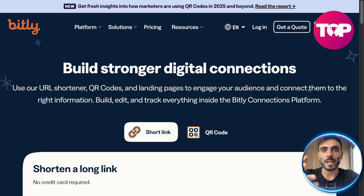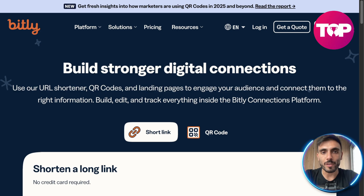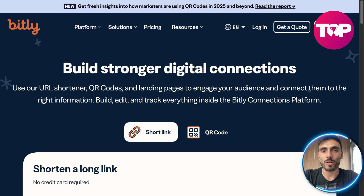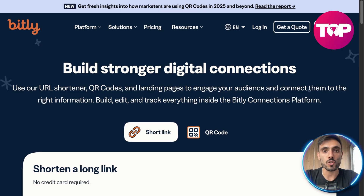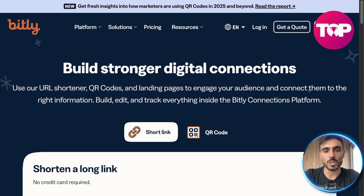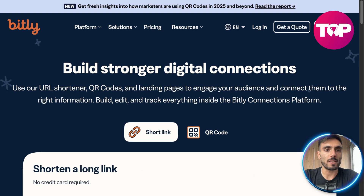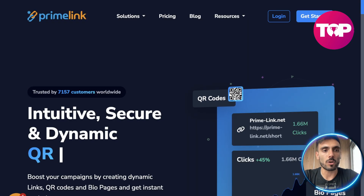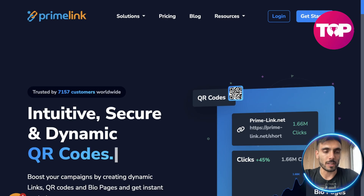You also need a way to track the data and traffic that gets to your websites, and how many of them convert so you can improve or change what needs to be changed. Now the question is which of those two services should I use — Bitly or PrimeLink?